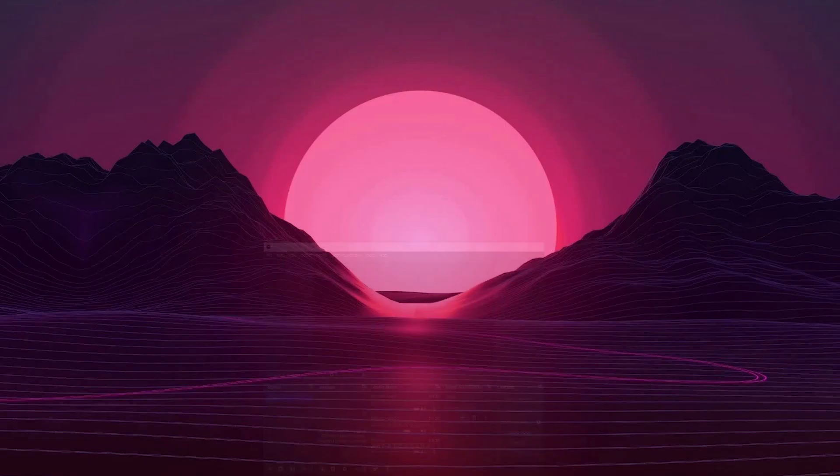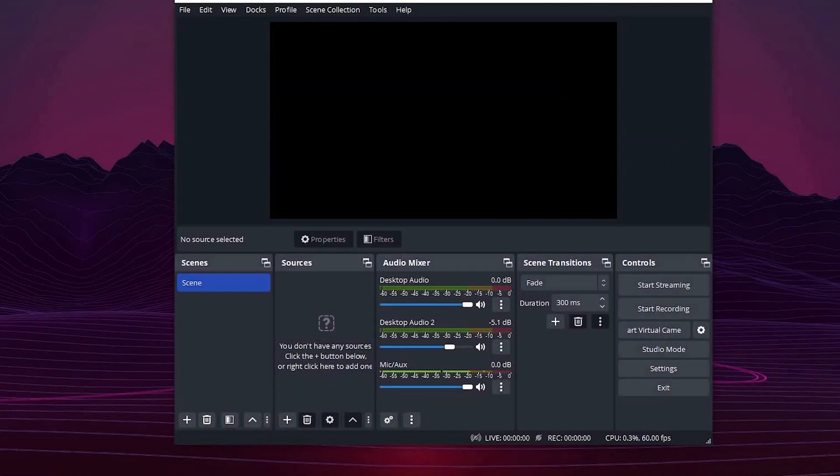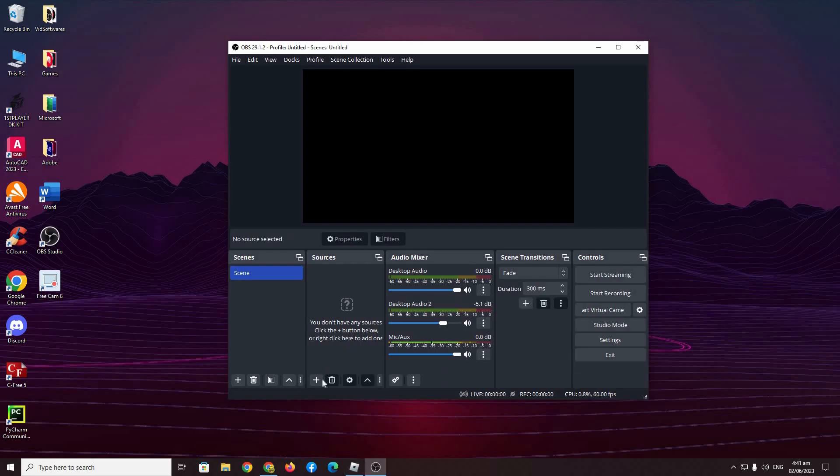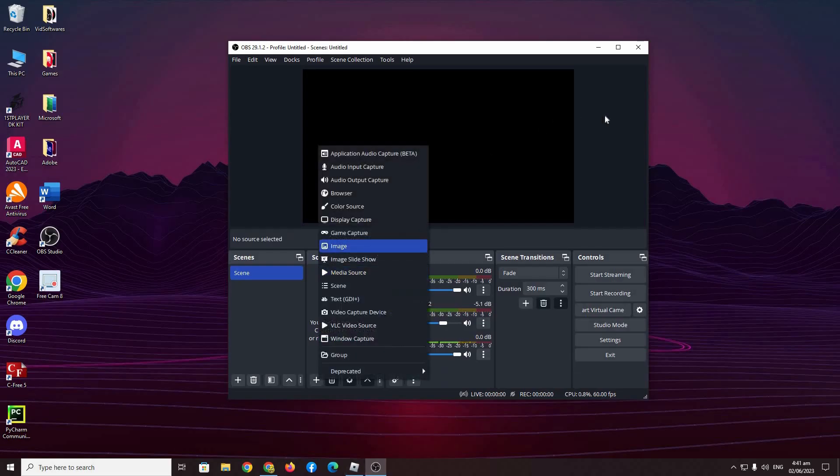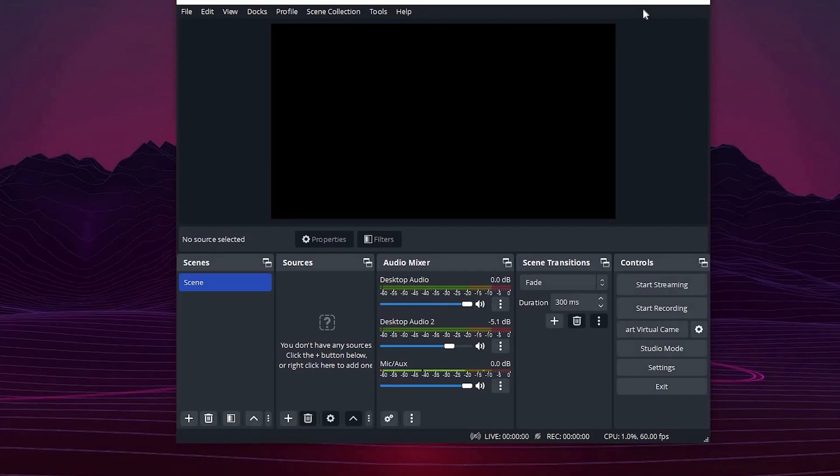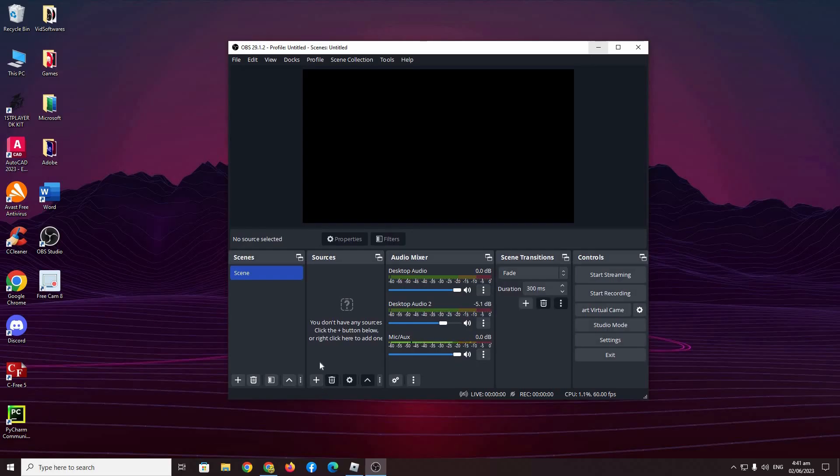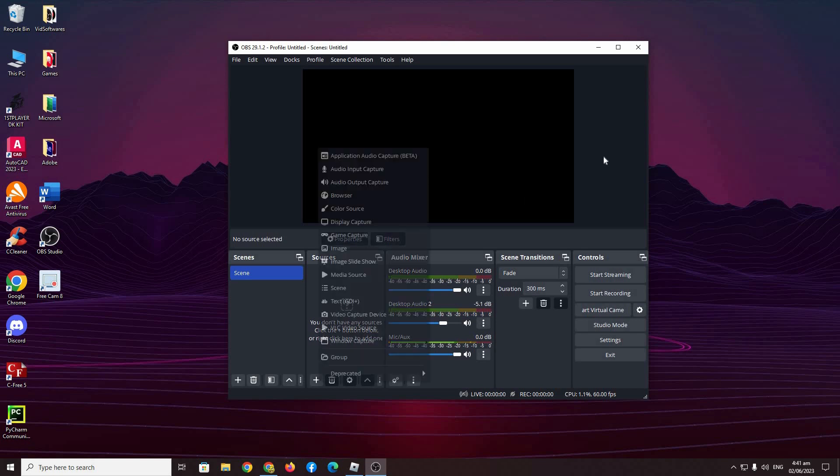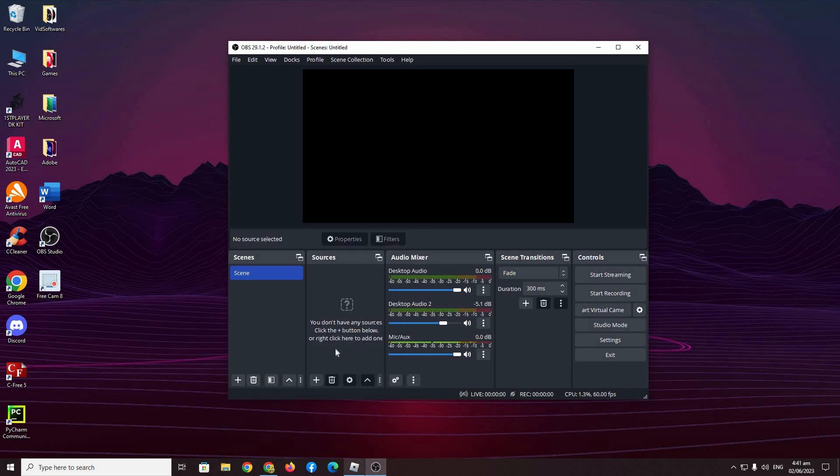But the downside is it would be very laggy. So in the case of gaming while using display capture, it would be extremely laggy for both you and OBS Studio. So I recommend not to use display capture for any gaming purposes unless it is needed.